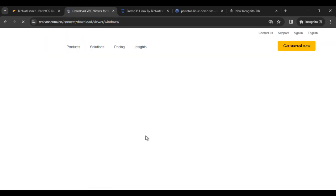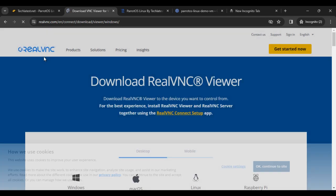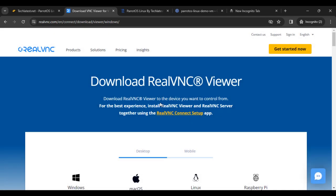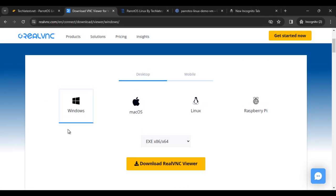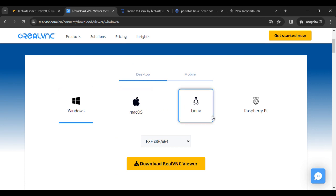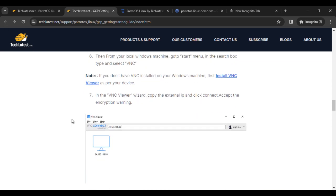If you click on this link, you can find VNC Viewer. You can download according to your preference—which OS you are using: Windows, Mac, Linux, or Raspberry Pi.